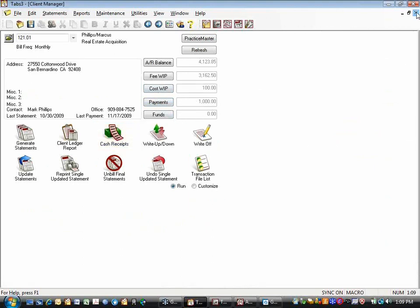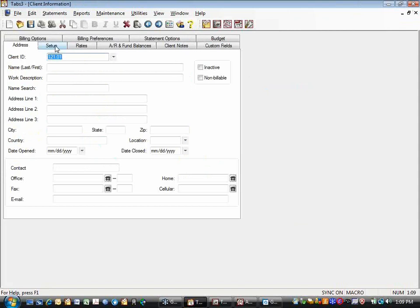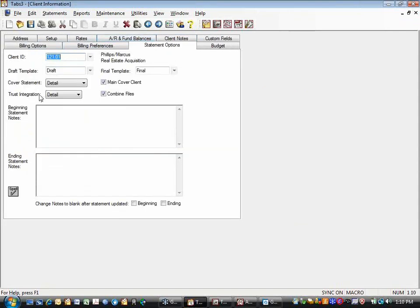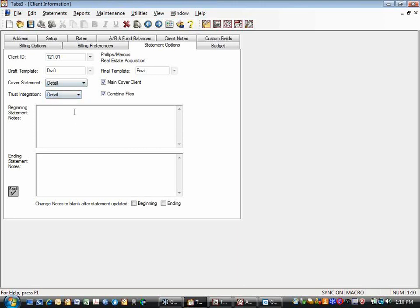If you're not seeing that trust information at the bottom of your statement, you have to actually set that up in the client. When you go into the client and go to your statement options, you'll see there's a trust integration button. If you don't have this turned on, the trust information will not show up on the bottom of the bill. You have three options: detail, summary, or none. If you want to integrate, you can; if you don't, you don't have to. If you're just starting to use this and haven't set up integration, there are customization settings so all new clients will have trust detail turned on, and you'll need to go back into client options to change settings for existing clients as well.